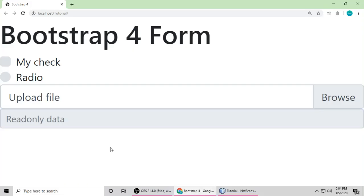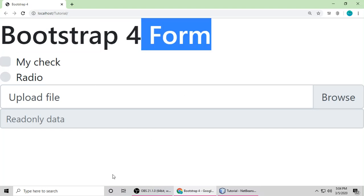Today we have understood many things about forms in Bootstrap 4. If you like this video, please subscribe to my channel. If you have any questions or doubts, write a comment and I'm here to resolve your problems. Please subscribe — thanks for watching, have a nice day, see you soon.